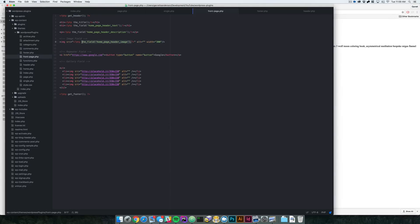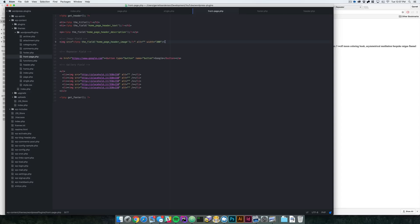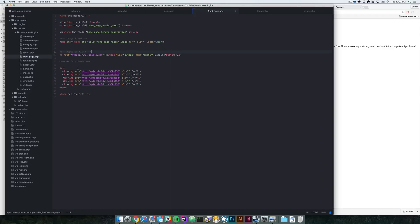And that's the basics for the Advanced Custom Fields Pro plugin — how to grab data with the `the_field()` function. In the next video I'm going to show you how to do a repeater field, and then we'll get into gallery fields as well. If you liked the video, don't forget to subscribe and like, and if you have any questions go ahead and comment. Definitely check this plugin out — it makes a world of difference. Thanks guys, stay tuned for the next one!